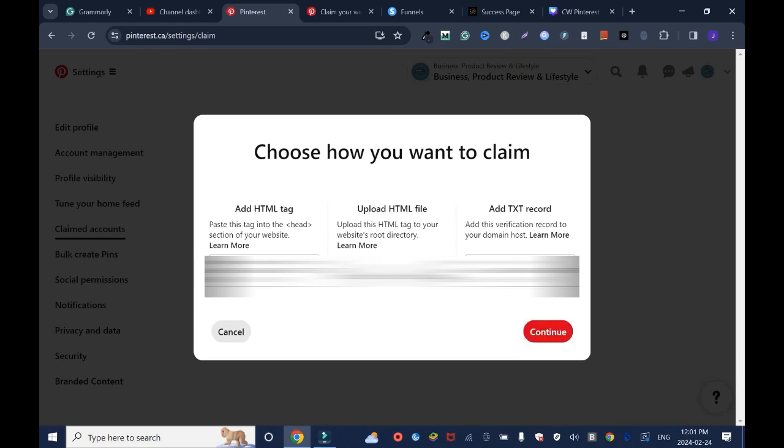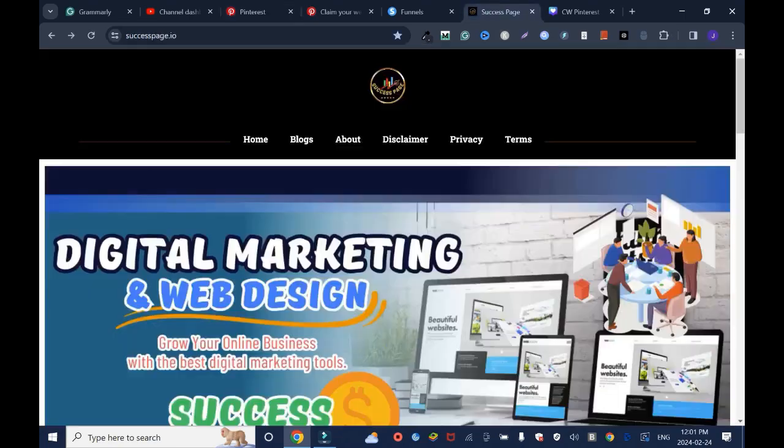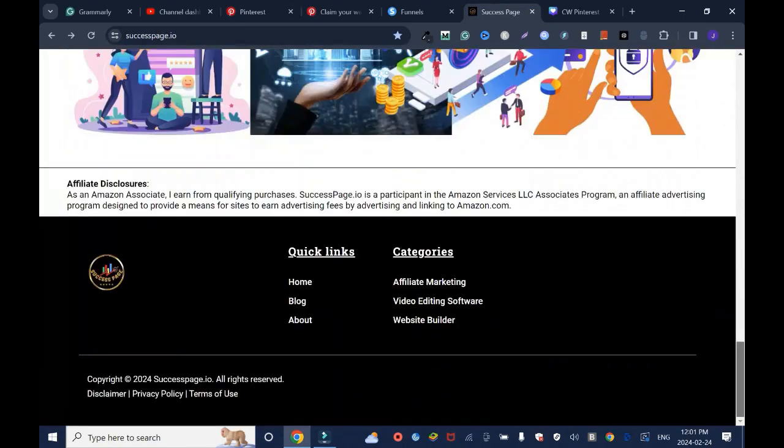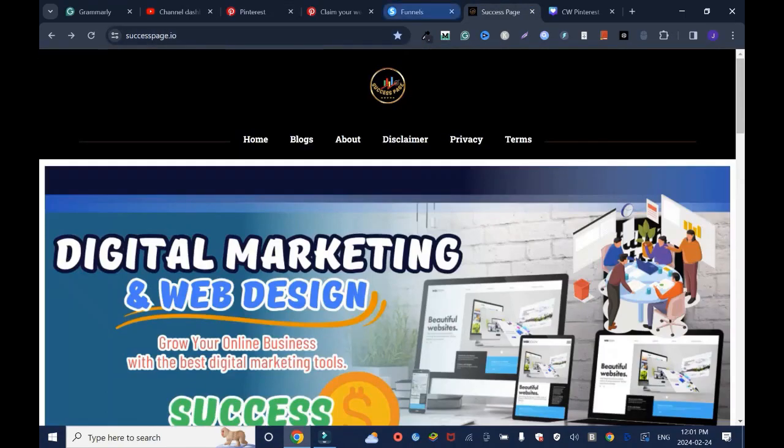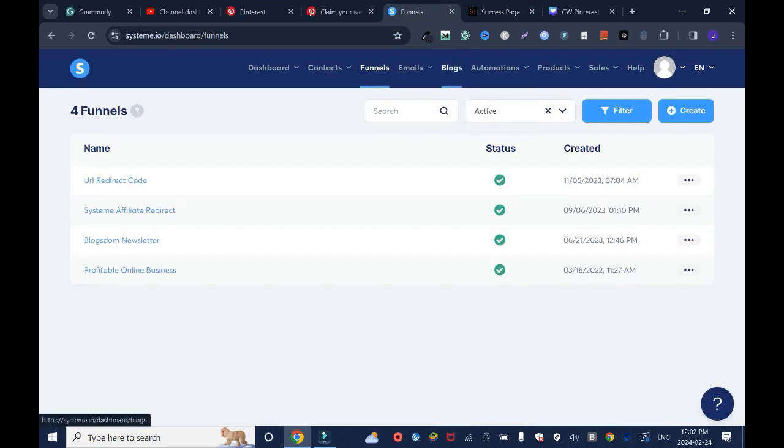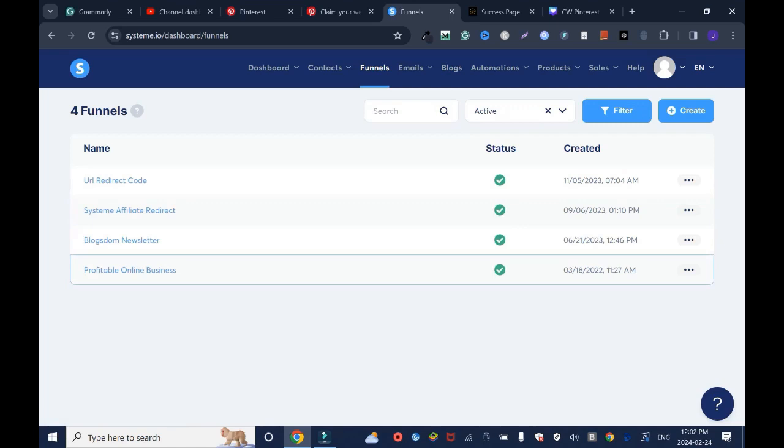I'll go back to the website I want to add this code to. This is the website, but I'll go to my editor to add the code. This is my panel, but I'll go to my blog. You can add to your funnel as well if you want.